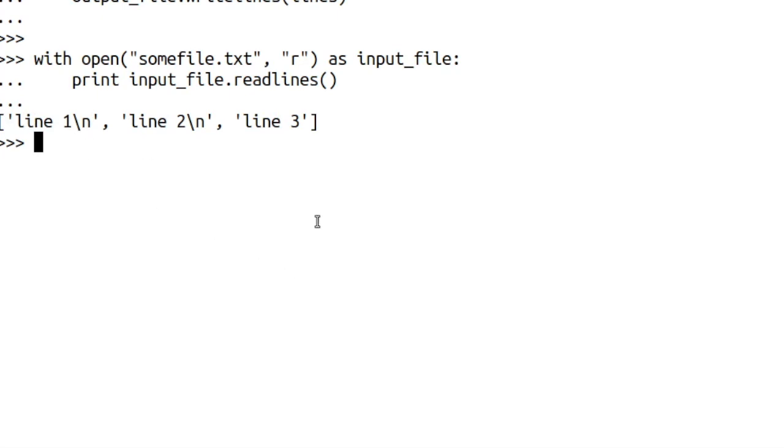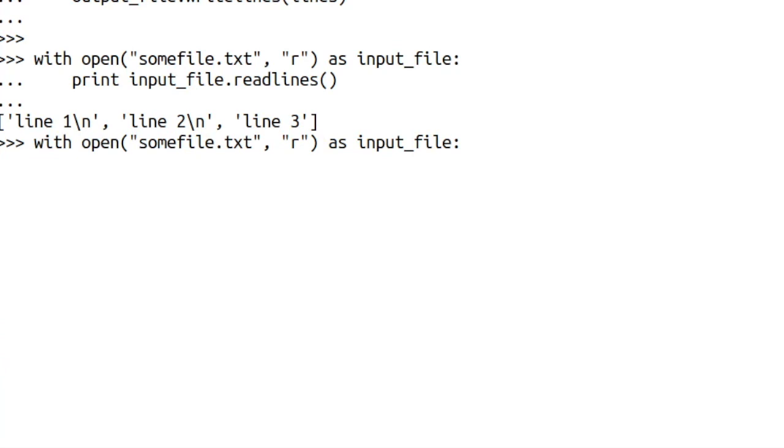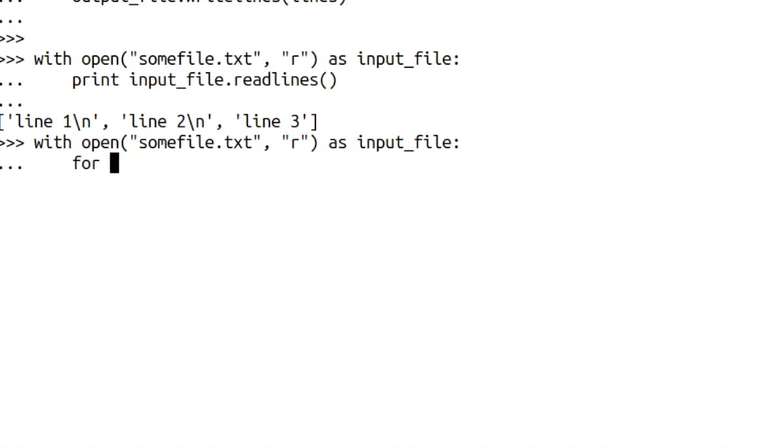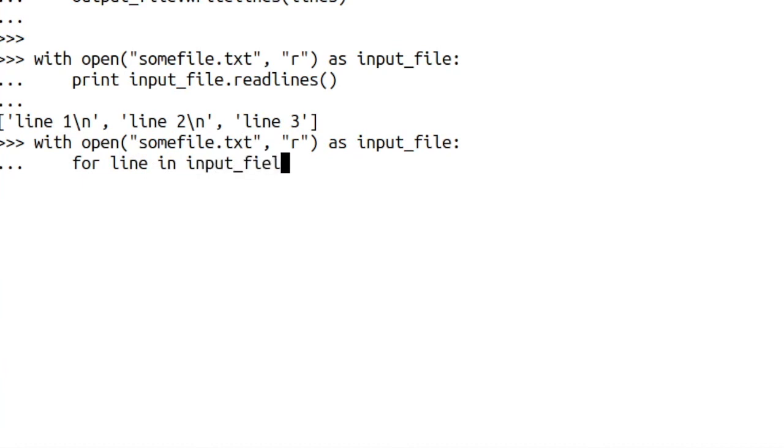So if we wanted to then just print that out as a normal set of text, what we could do is we could employ a for loop. So how would our for loop take shape with that? Well, the first thing we do is obviously go for line in input file readlines.